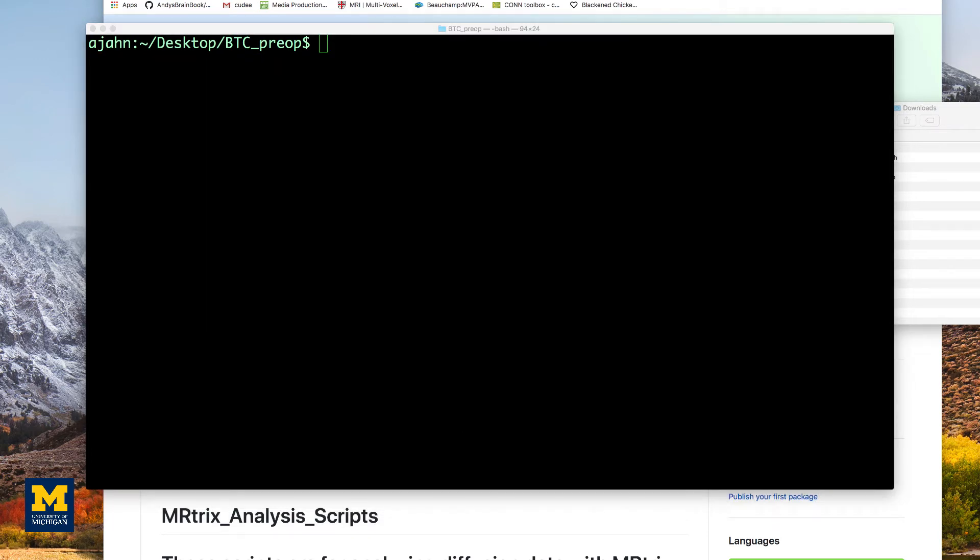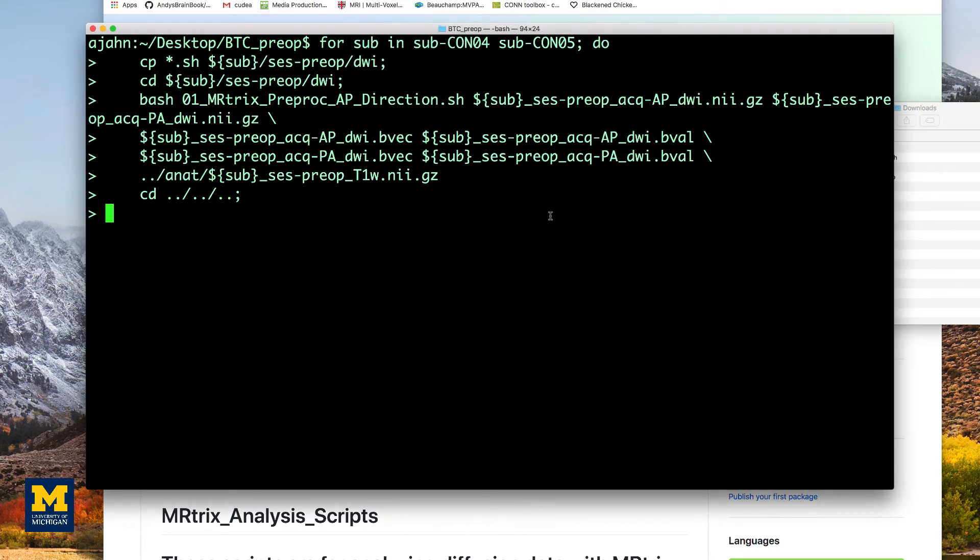To generalize this to any number of subjects, we will put this code in a for loop. This can be found in the description down below. In this case, we will use the loop to analyze subjects 04 and 05.